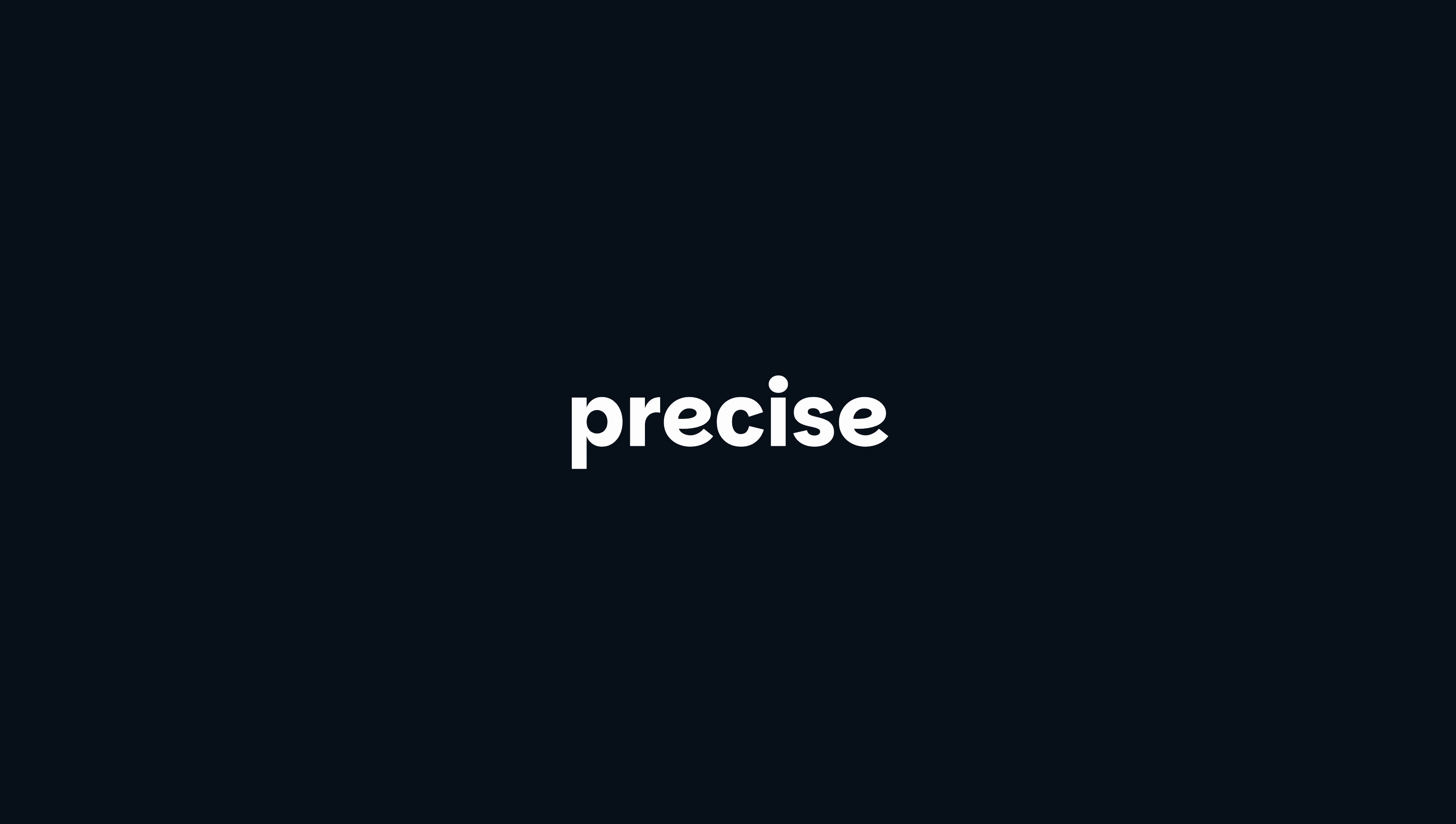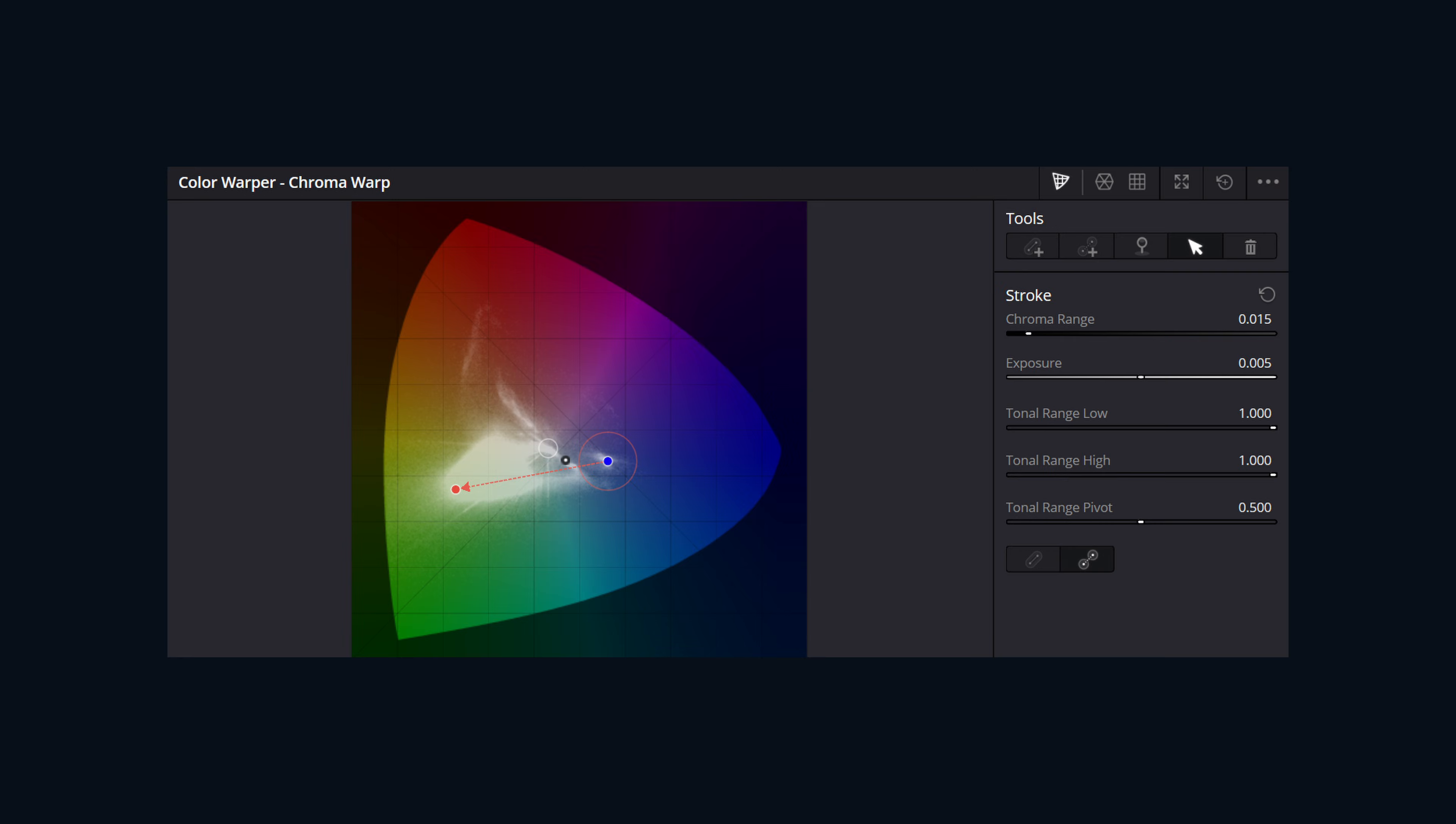The Chroma Color Warper is a tool to enable smooth and precise adjustments between specific color ranges within your image. It operates by using a chromaticity diagram where you apply strokes to define color shifts. The diagram displays the current color of your image overlaid in white.